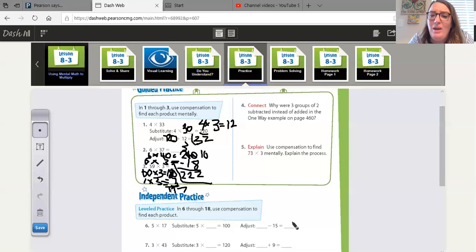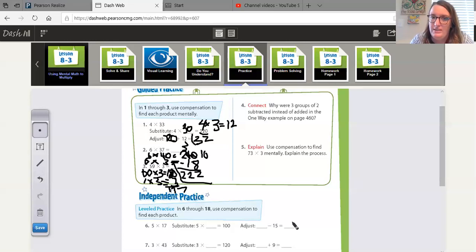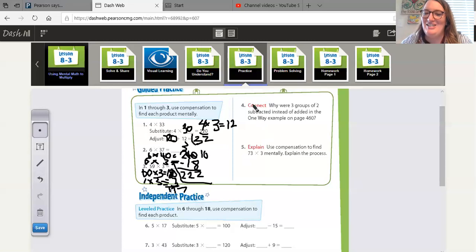Number four, why were three groups of two subtracted instead of added in the one-way example? On page 460. Now, again, we don't have our books in front of us. So we're going to cross this one out.